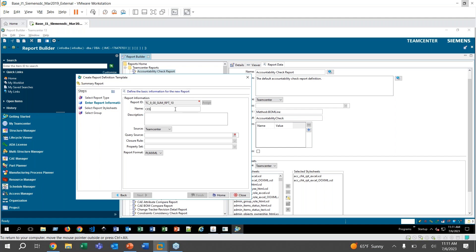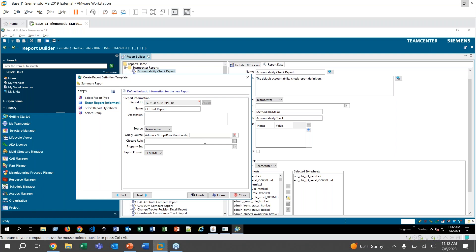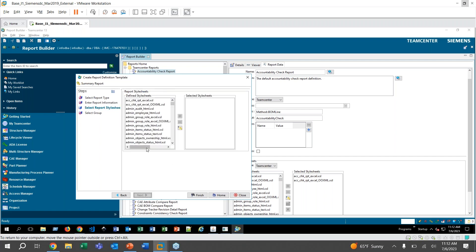And then down here, we'll go ahead and click a query source. To make things easy, I will choose this predefined Admin Group Role Membership, which will give us a list of all of the users in a particular group and role. And then you can also select closure rules and property sets, which will further define your generated report. We don't really need to mess with those for this demonstration. We can just keep them very simple. They're not required, but I know the property sets you can use to further specify what properties are being shown, which is nice. If you wanted to create a custom property set, I know you can do that with the import export tools of Teamcenter. But for this, we'll keep it simple and leave those blank and I'll go ahead and click Next.